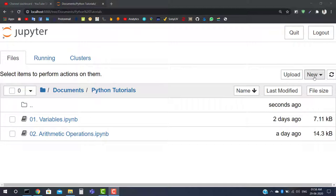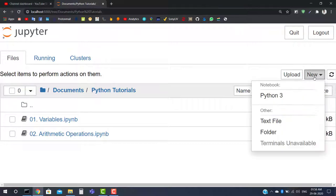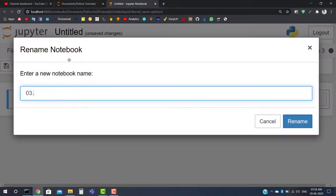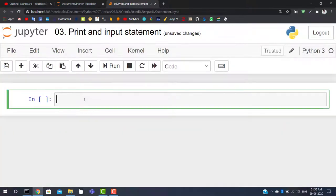If the video gets too long, we will discuss the if-else statement in the next upcoming video. I will click on New Python 3 and let it load, then change the name to '03.print and input statement'. Here we are in our worksheet.